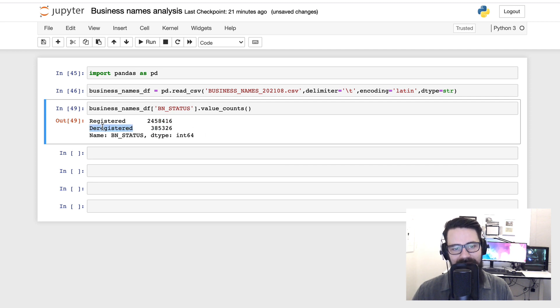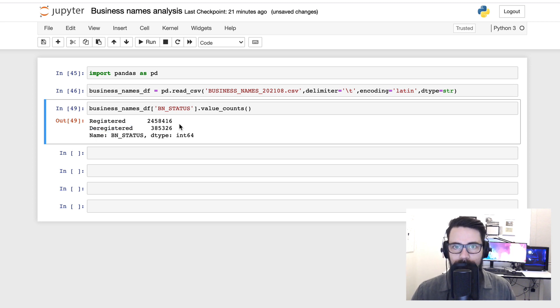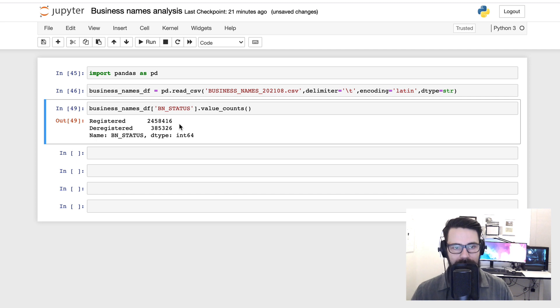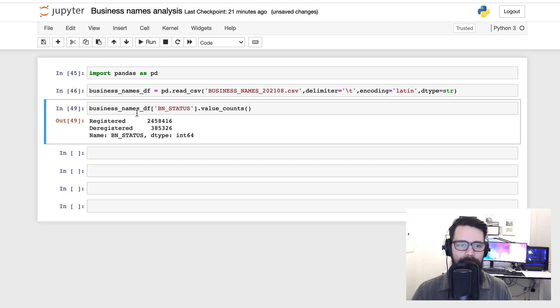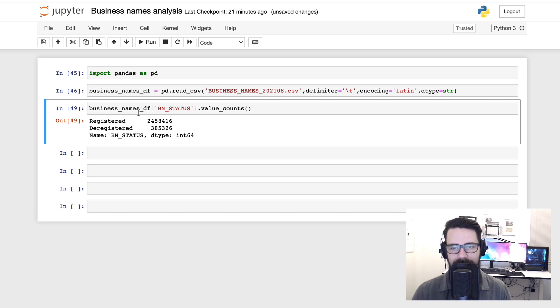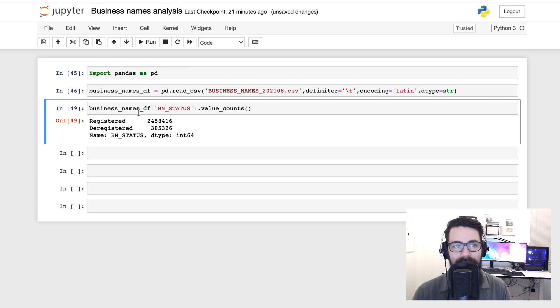And from that I can very quickly tell you that we have 2.4 million registered businesses and about 385,000 deregistered. Okay. Look, this has been a really quick intro to get you set up looking at data in pandas and Python. If this has been useful please, I encourage you to drop a comment. Let me know. We are going to be doing a bit of a series on this, working through this dataset, doing a whole heap of data cleaning, remediation, and some automation.